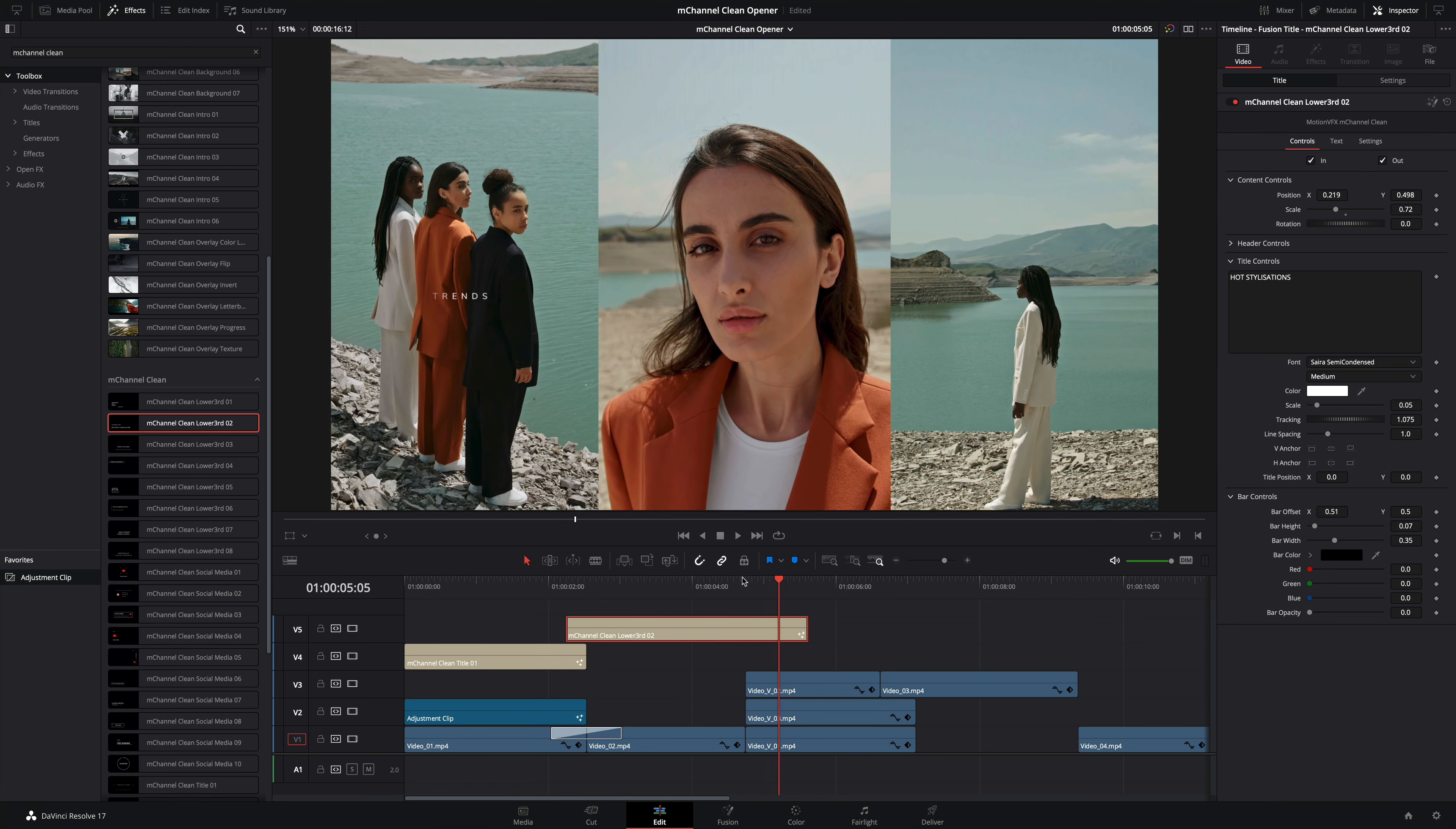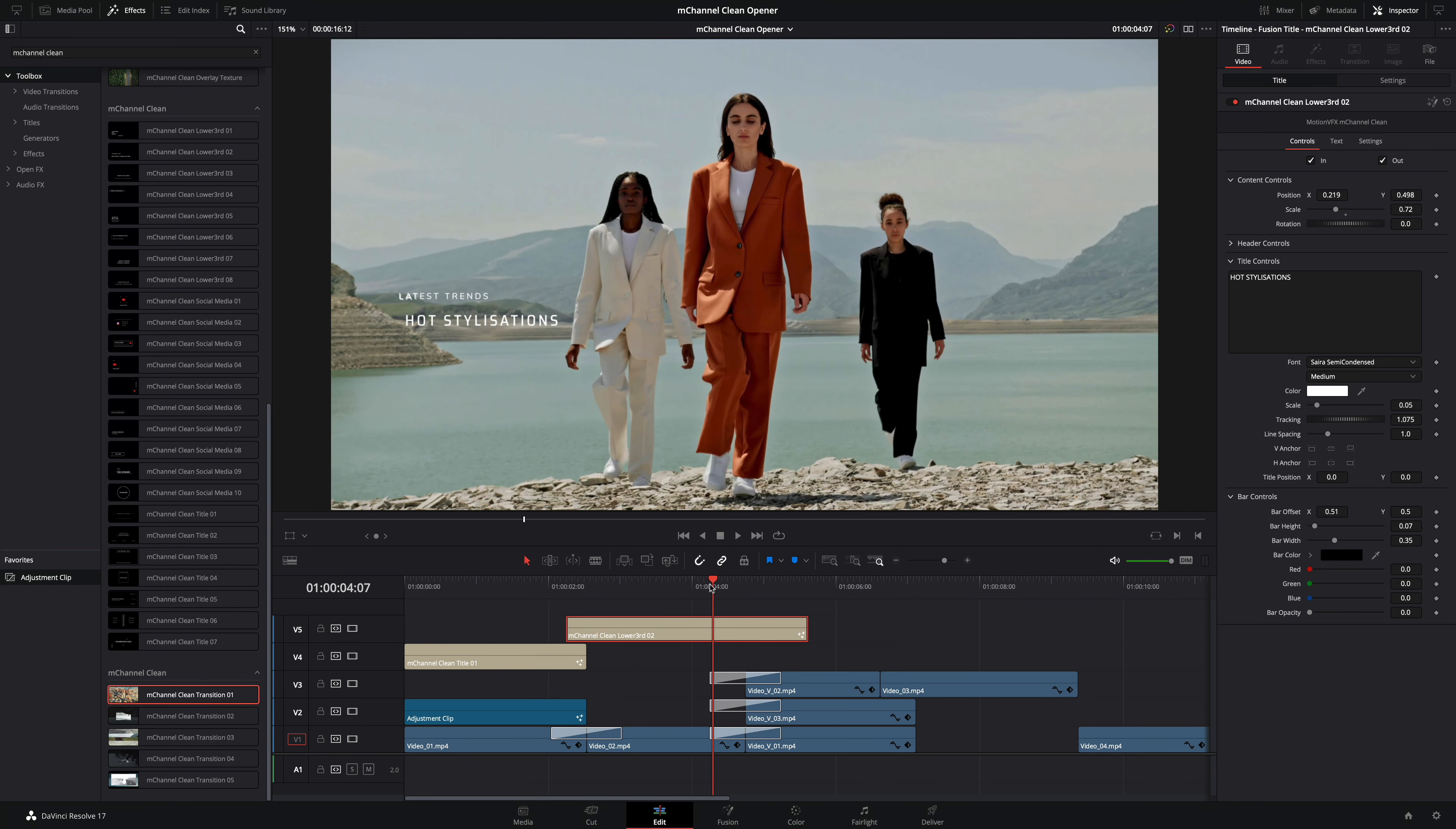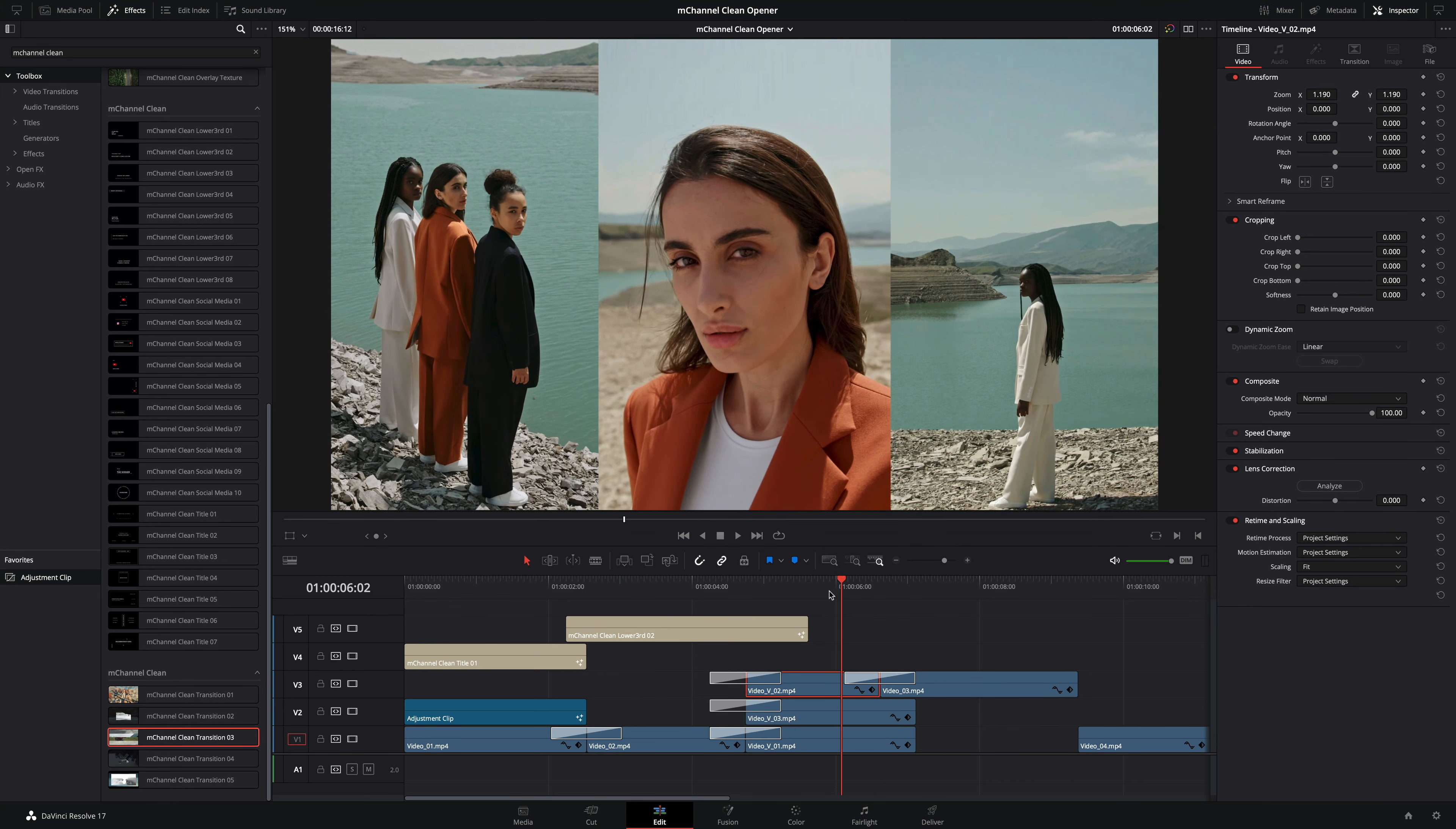Now we will work on the transitions of the three vertical clips. I will use the same preset number one on the three clips. Good! Next I will use the preset number three. It will add a unique animation to switch back to one horizontal shot.